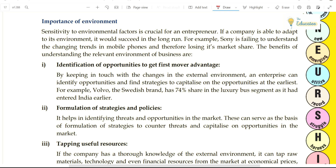Next is the importance of the environment. Sensitivity to environmental factors is crucial for an entrepreneur. If you are sensitive to environmental factors, you will succeed in business. If a company is able to adapt to its environment, it would succeed in the long run. For example, Sony failed to understand the changing trend in mobile phones and therefore lost market share.